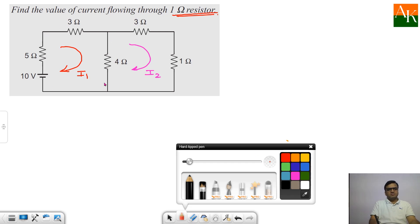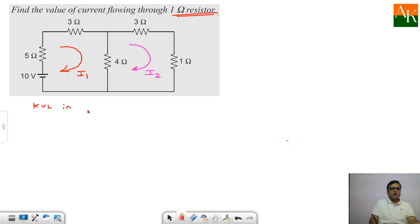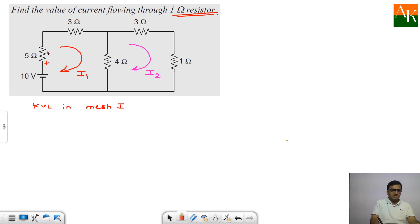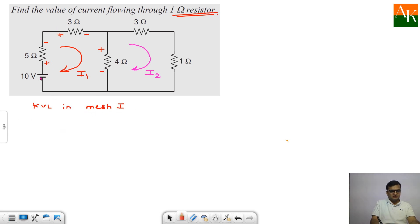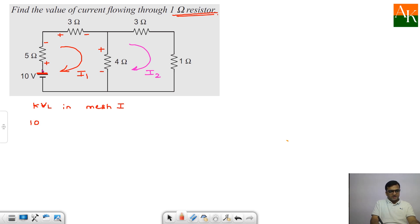Before applying KVL in mesh 1, assign the sign for voltages across the resistances: whenever current enters, positive sign; whenever it leaves, negative sign. For the 3 ohm resistor: positive on entry side, negative on exit. For the 4 ohm: positive on entry, negative on exit. Traveling mesh 1 clockwise, starting at the bottom-left: going up gives plus 10 V. Then minus 5·I1, then minus 3·I1.